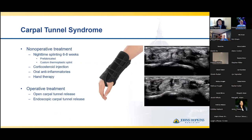Treatment of carpal tunnel syndrome starts with non-operative treatment. My recommendation and the general recommendation is six to eight weeks of nighttime splinting, either a prefabricated cock-up wrist brace or a custom thermoplastic splint if the prefabricated brace doesn't fit well. Fit is really important because it increases compliance — if it's not comfortable to sleep in, patients won't wear it. The goal of nighttime splinting is to position the wrist in neutral or very slight extension, where you have the lowest amount of pressure within the carpal tunnel, essentially giving the median nerve a break during sleep.